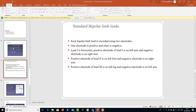Each standard bipolar limb lead is recorded using two electrodes — one positive and one negative. Lead 1 is horizontal: the positive electrode is on the left arm and the negative electrode is on the right arm. Lead 2: the positive electrode is on the left foot and the negative electrode is on the right arm. Lead 3: the positive electrode is on the left leg and the negative electrode is on the left arm.